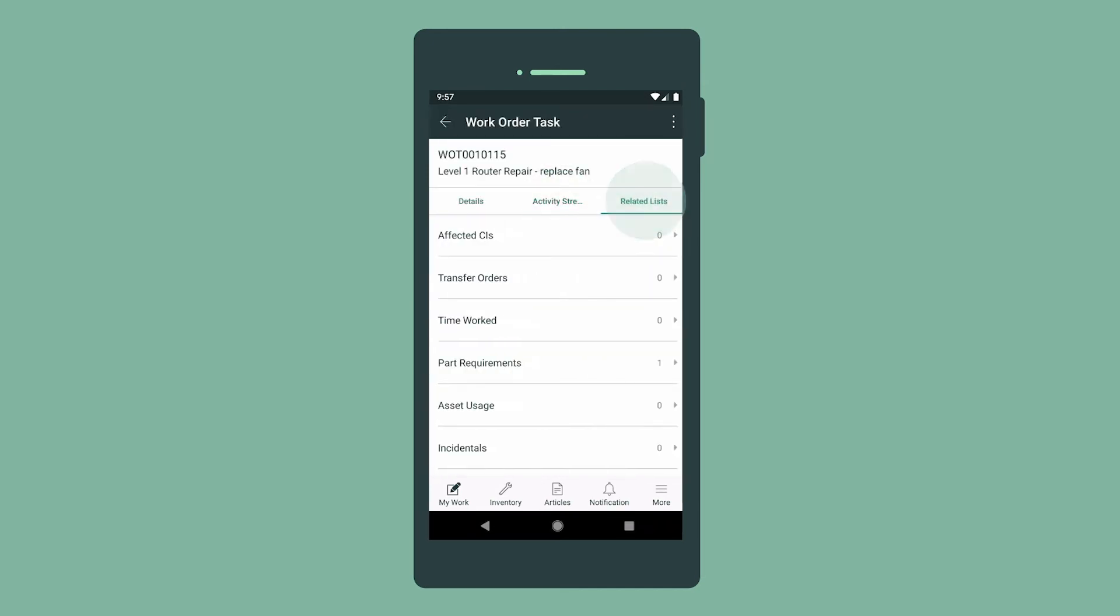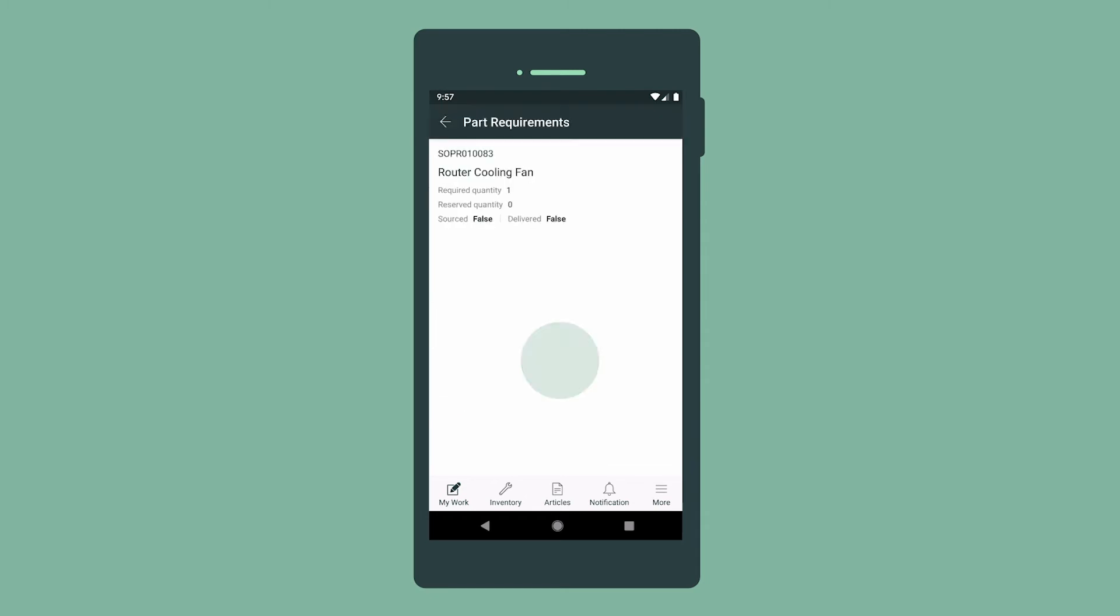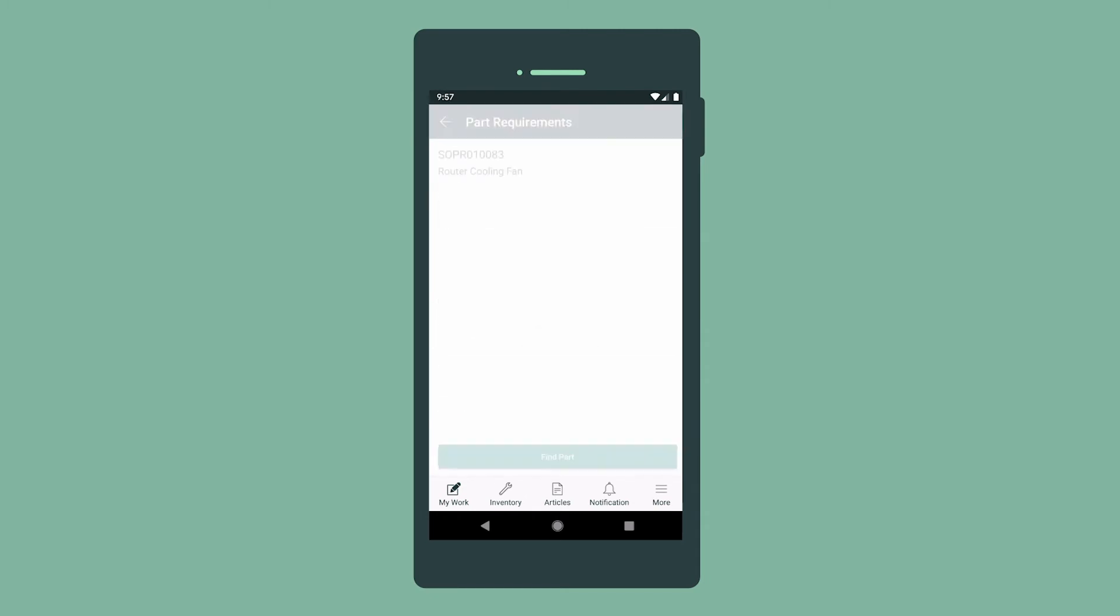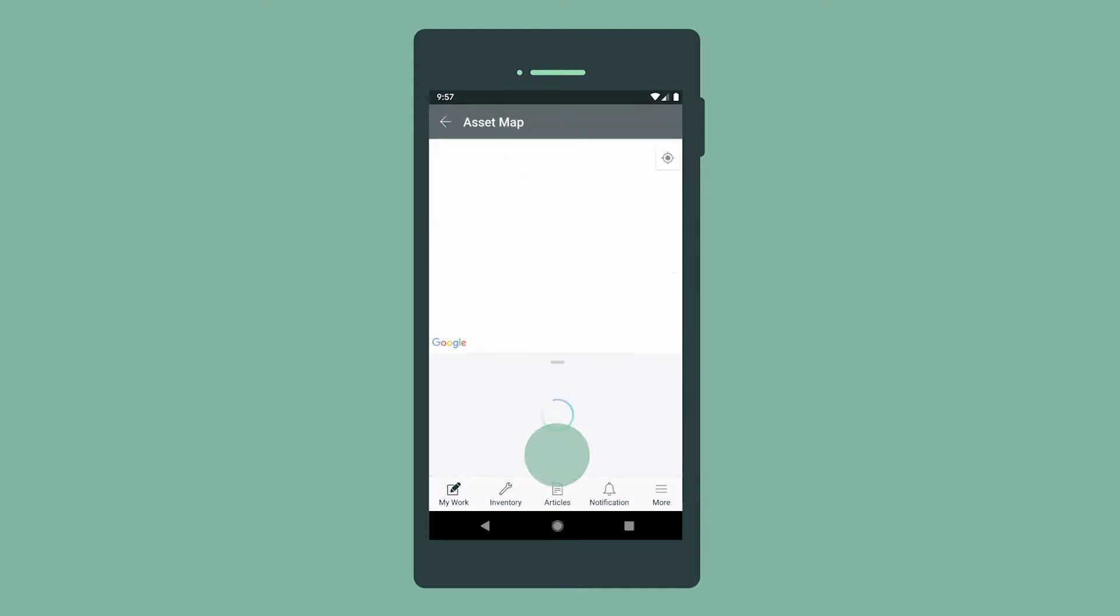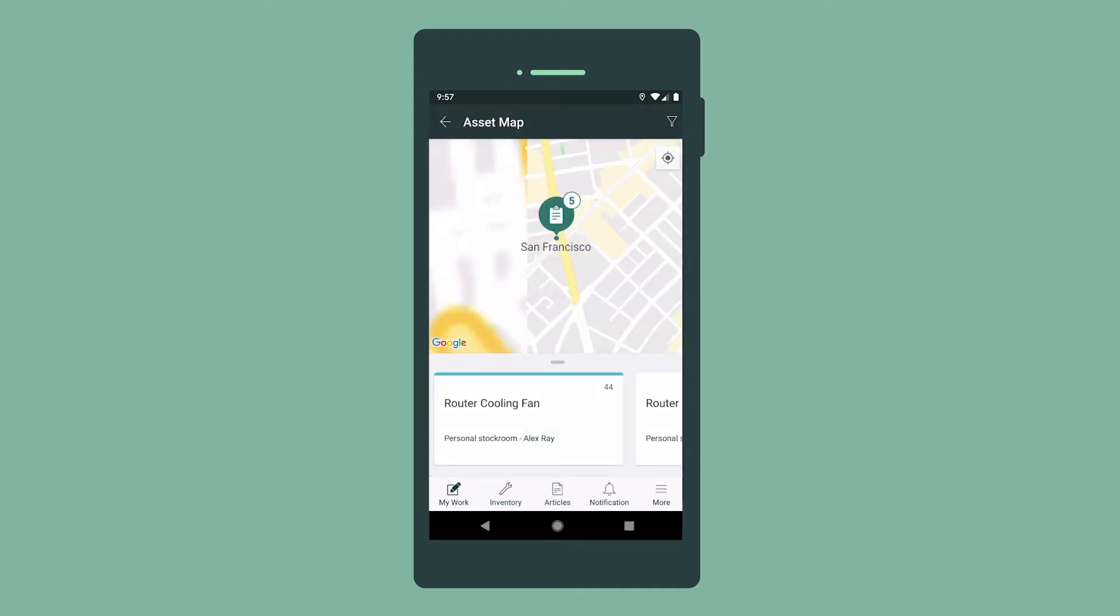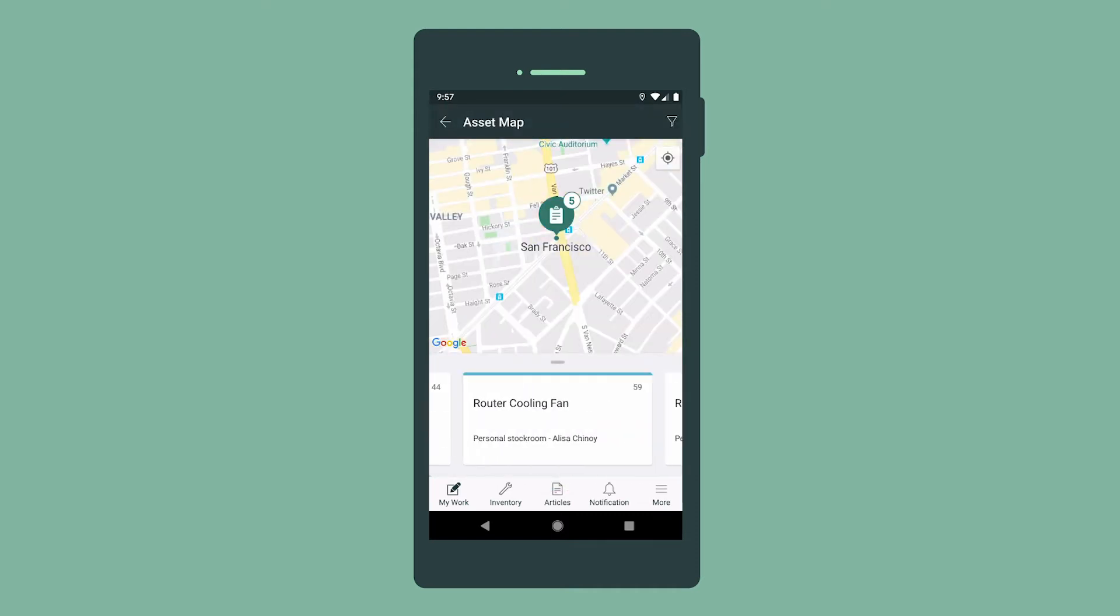We review the related lists, including part requirements. This task requires a router cooling fan. In the part record, we can find the part. A map opens showing the location and number of parts available.